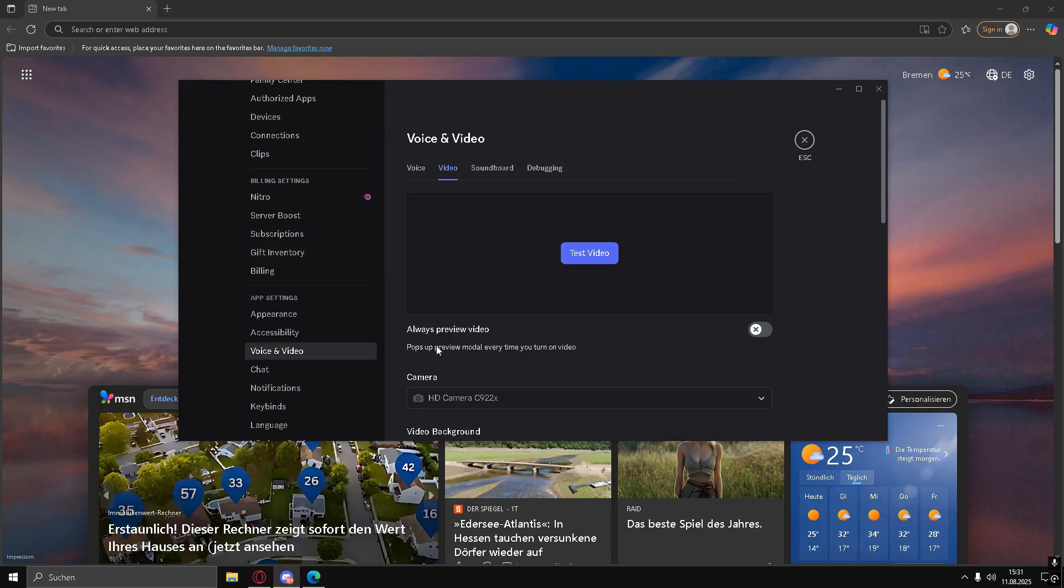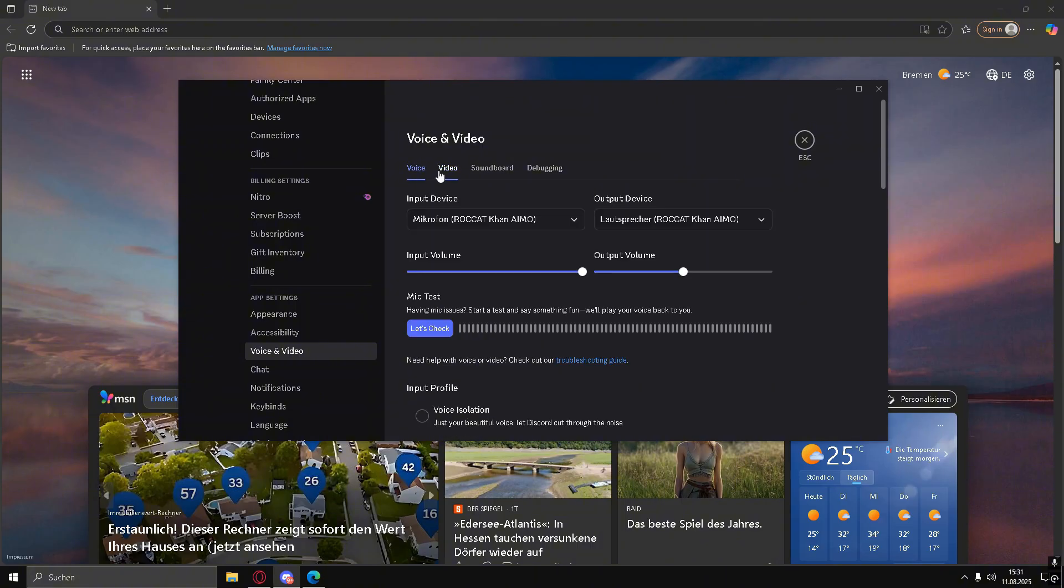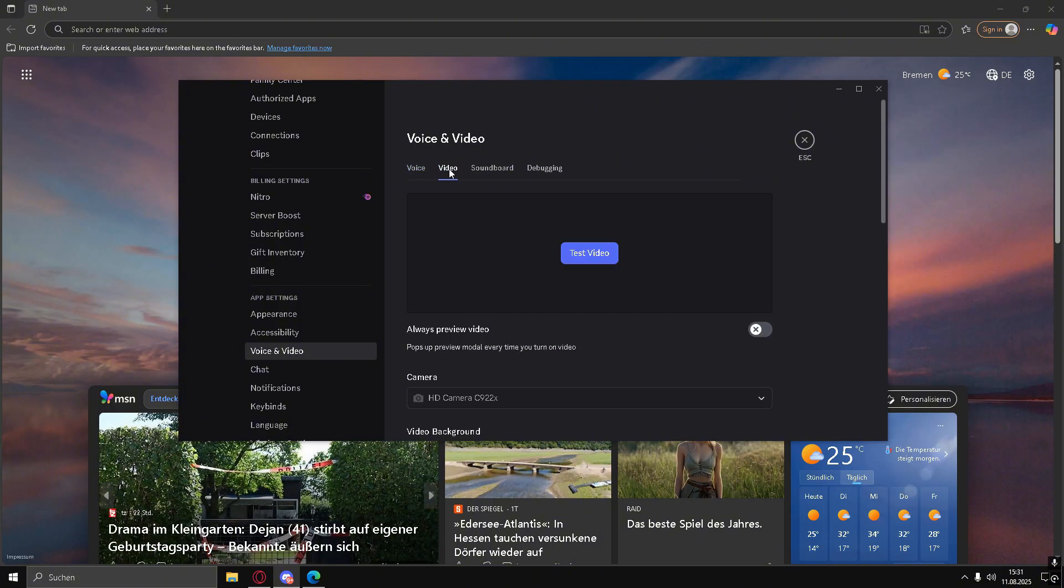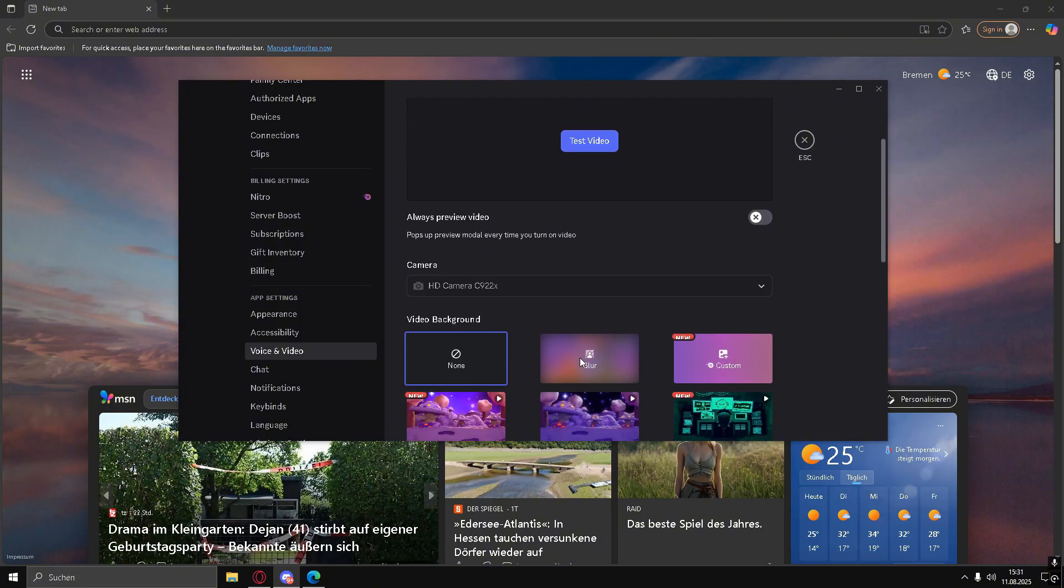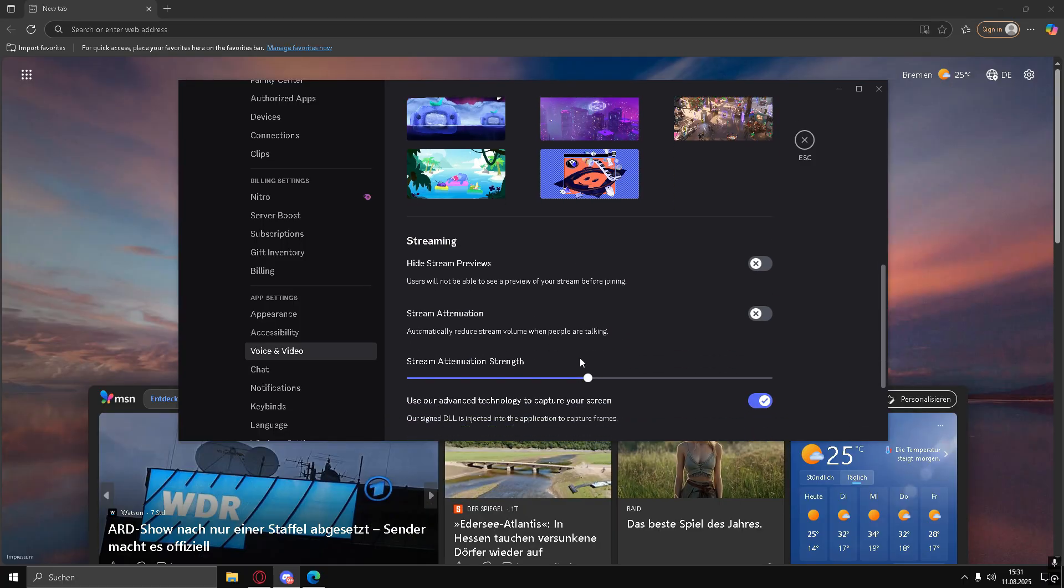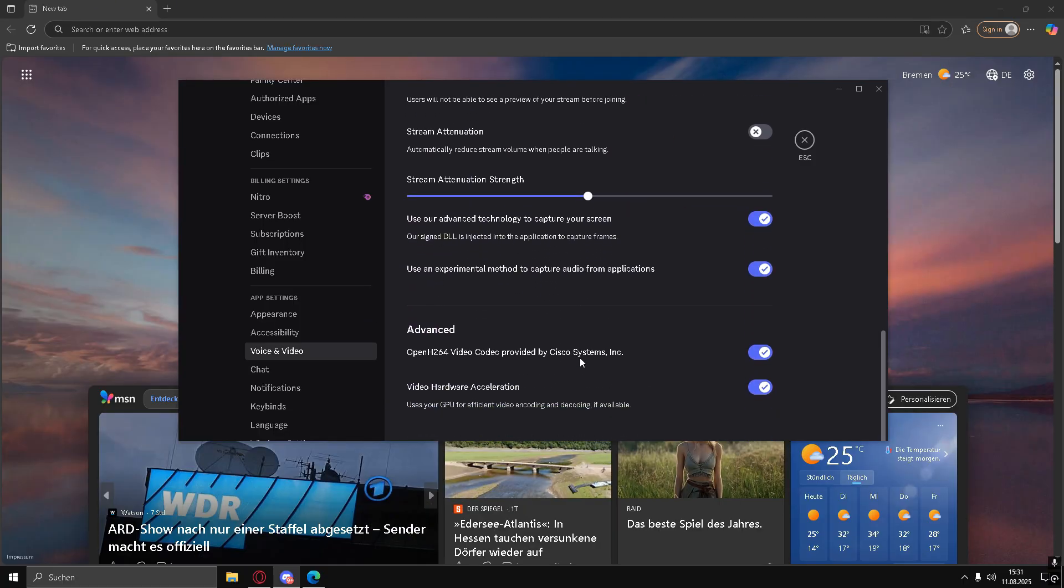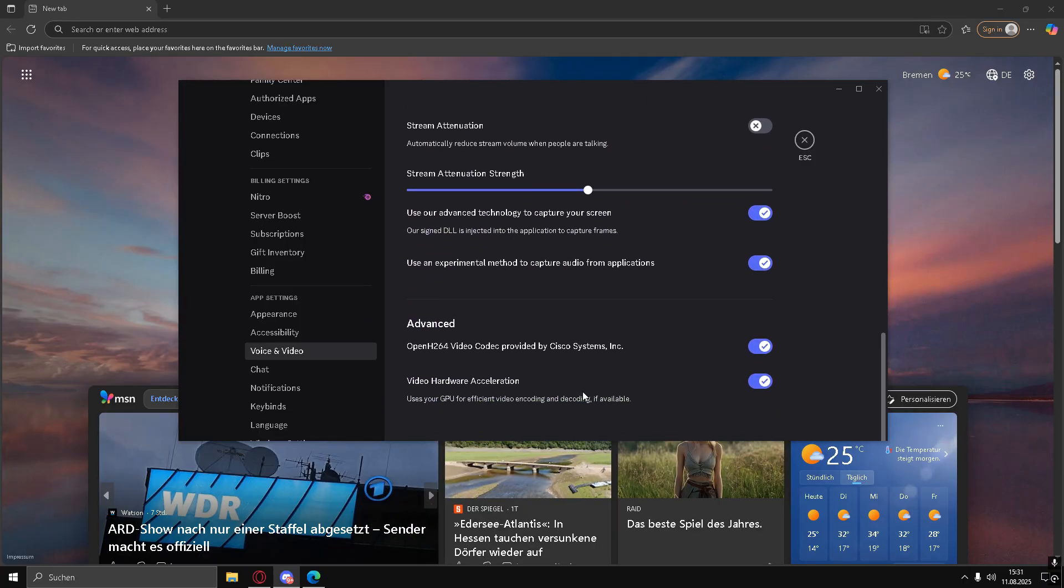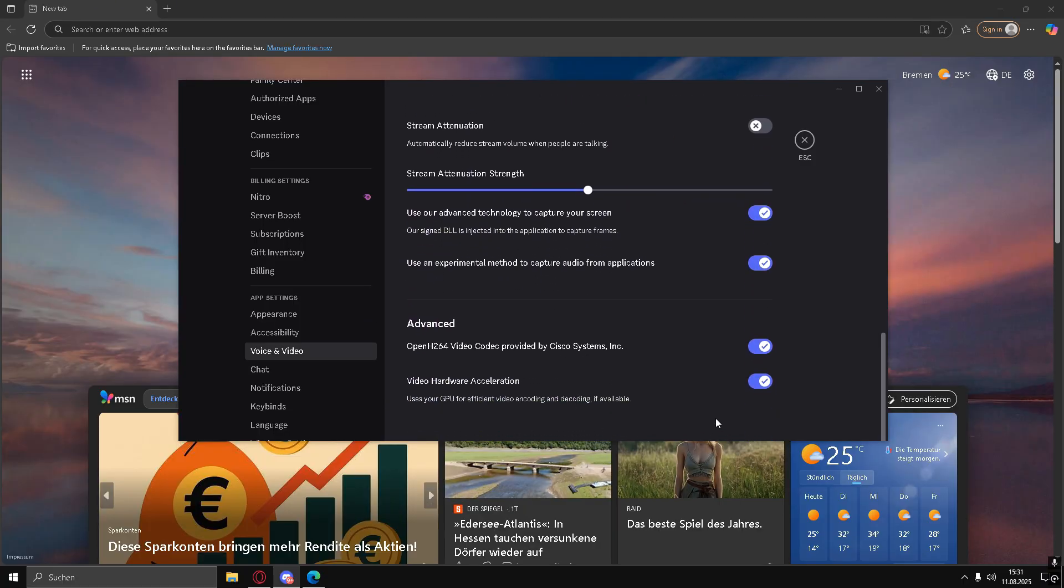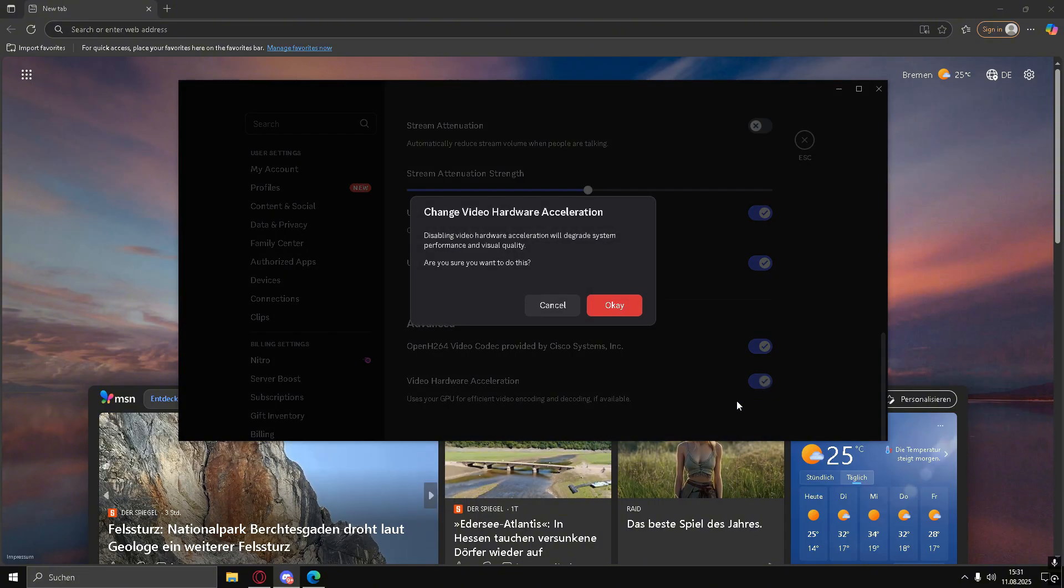First, open Discord. You can do this through your browser or the Discord app. Once open, go to the bottom left of your screen and click on User Settings. Scroll down until you find Voice and Video, and click on it.